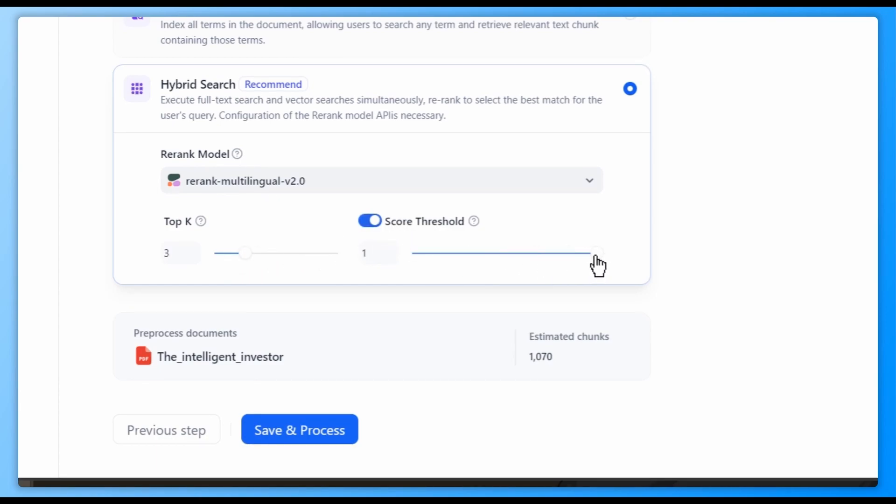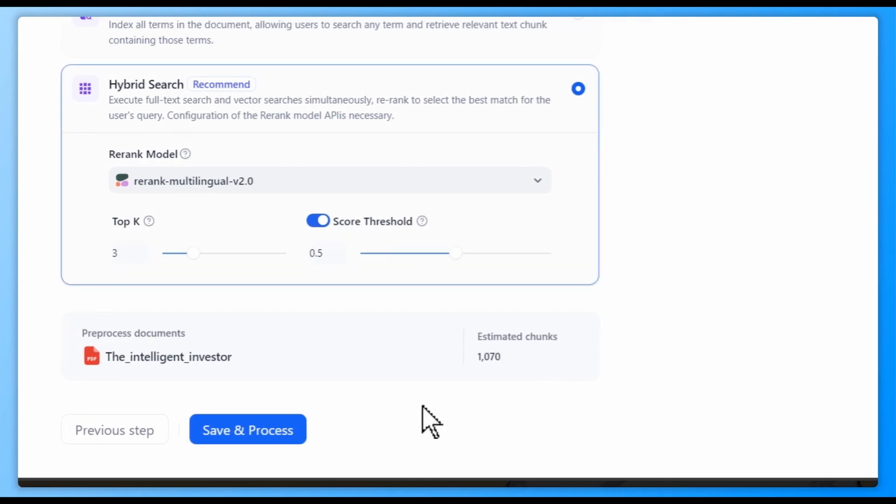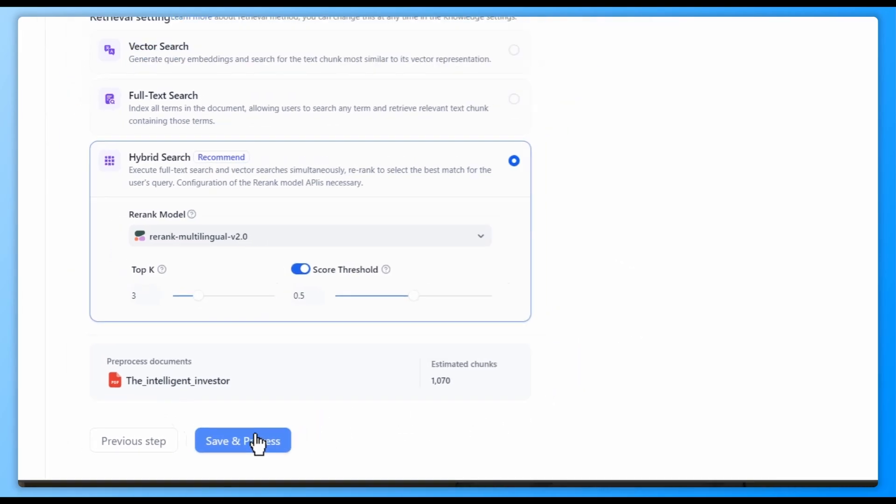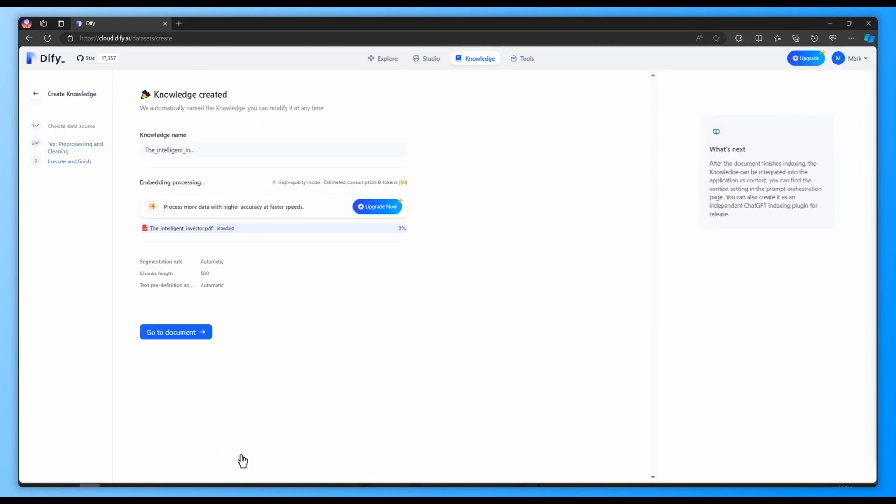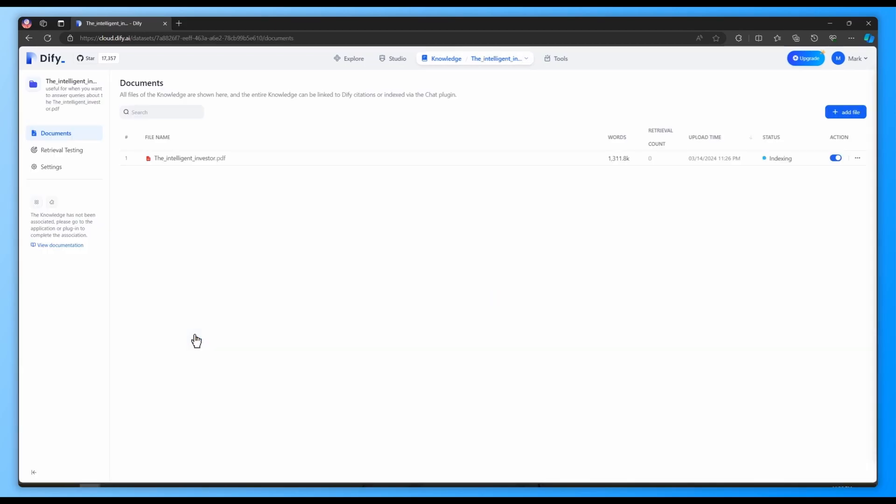However, you do need to configure API keys for re-rank models. Finally, click Save and Process. We will start processing the file. And it is done. You have created your own RAG database.